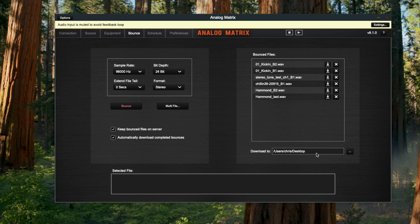All those bounced files will go to wherever location. In my case, I have it at the desktop. They will go to the location where you have the download to set at.